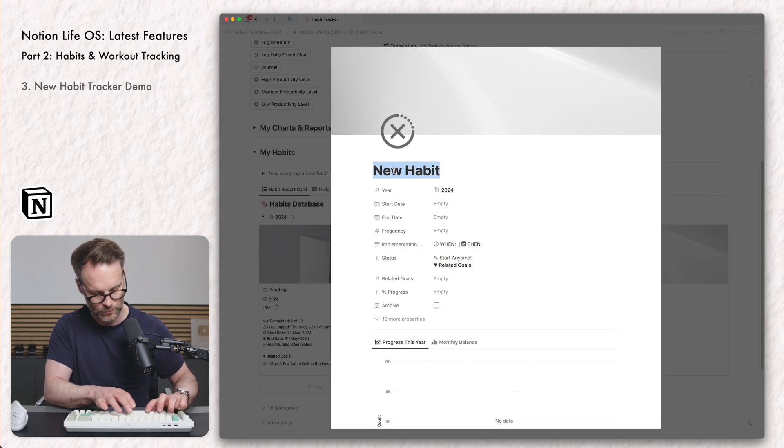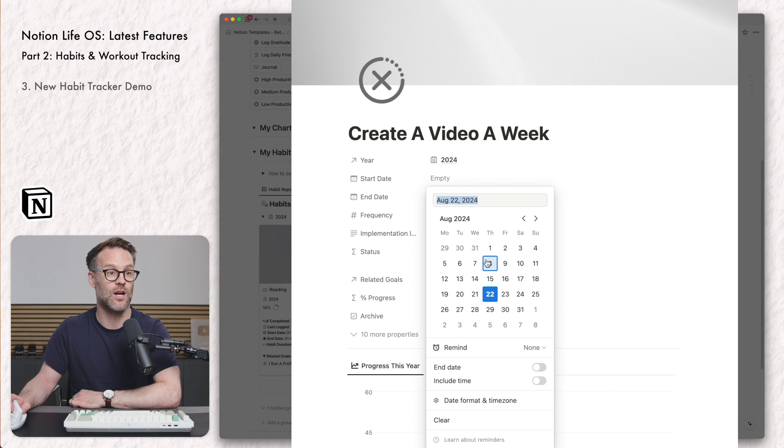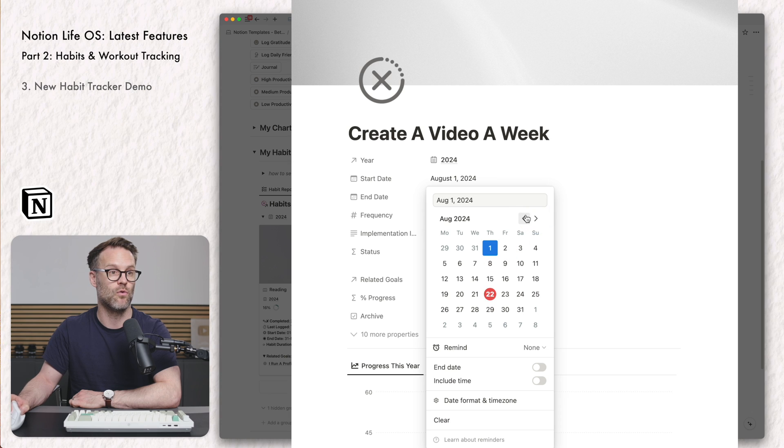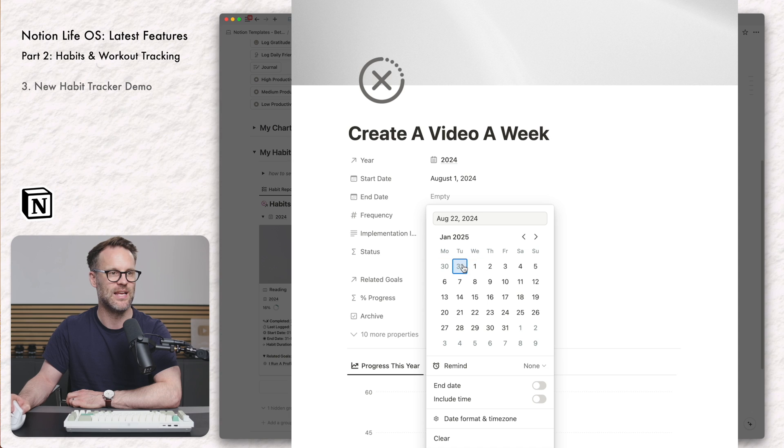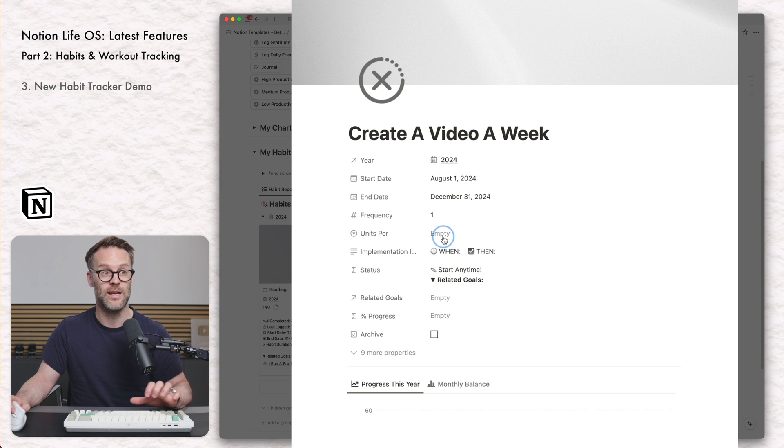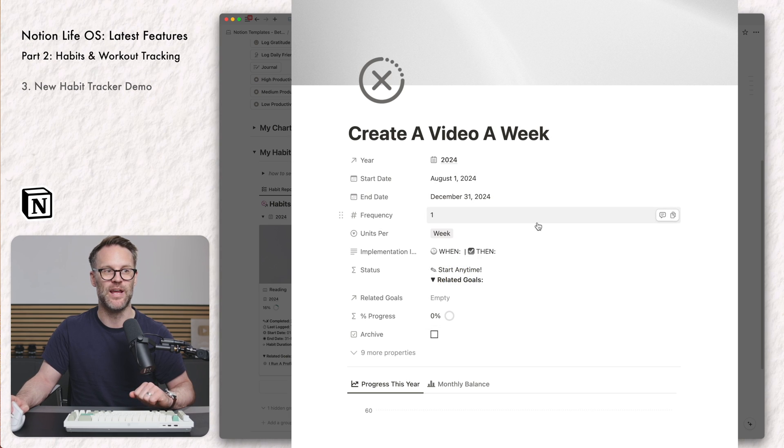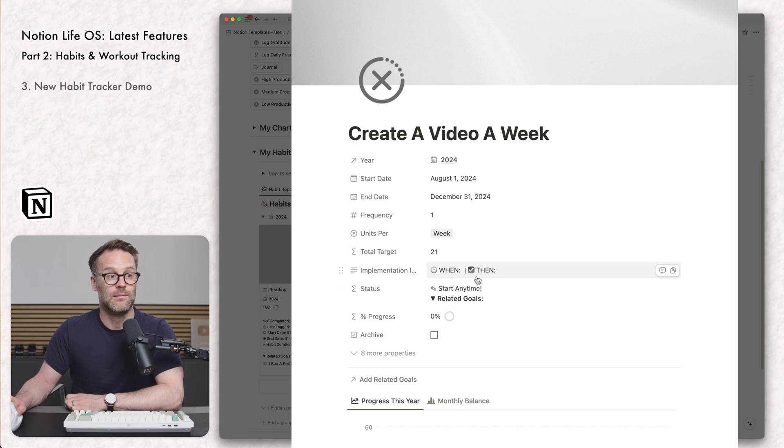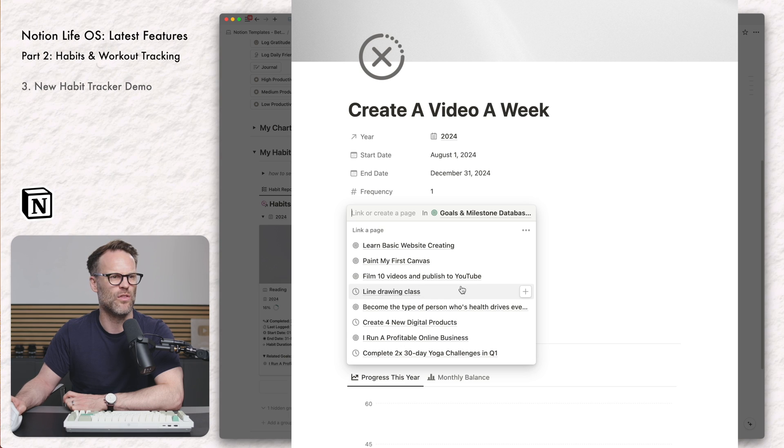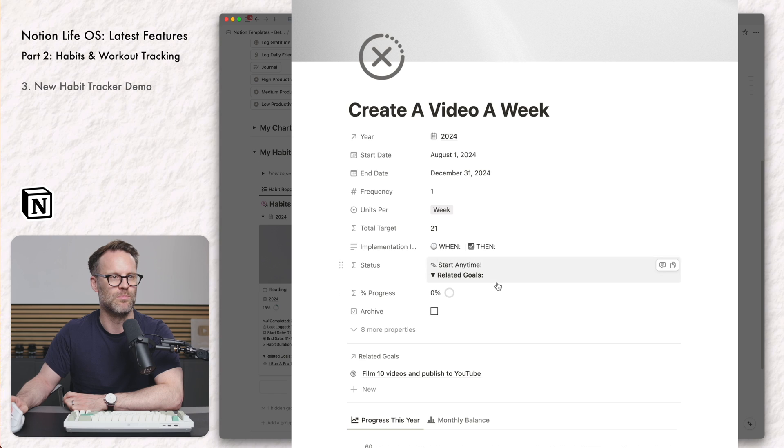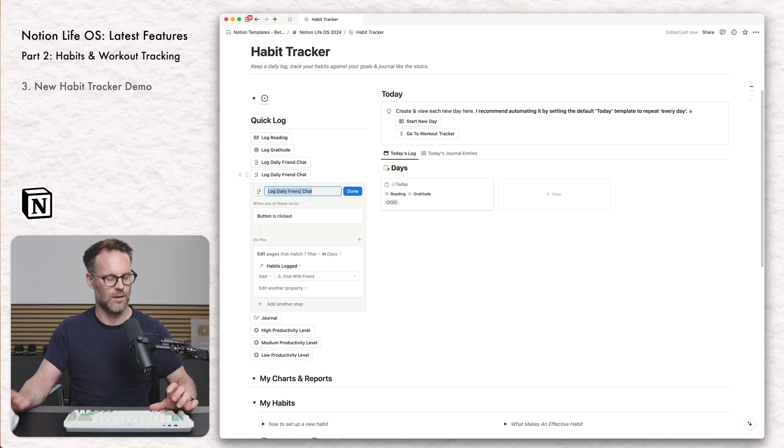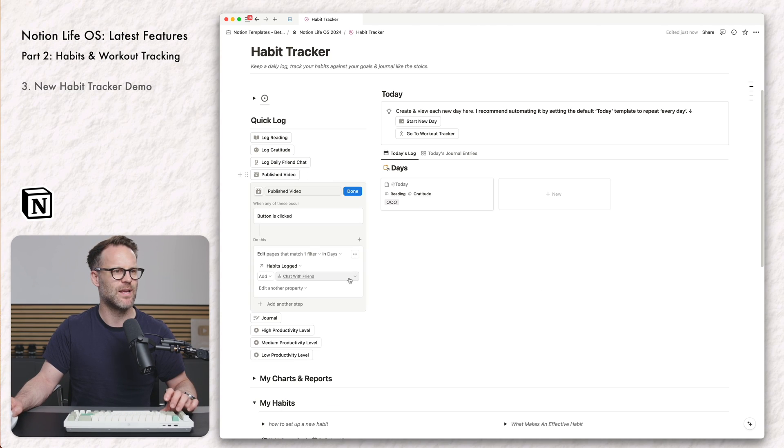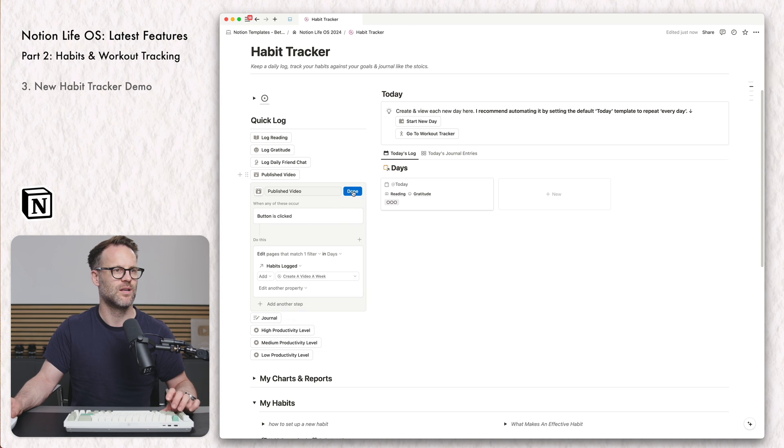When you create a new habit, you can simply add a new habit. Let's call it create a video a week. I link it to the current year. I set a start date. Let's say that that is going to be from 1st of August. And maybe I'll just do it to the end of this year. So I can set my end date really specifically. I can then set the frequency. Let's say it was once every week in units, and it will calculate the total target that you're aiming to hit. You could drop in and maybe I want to link it to a goal. I can click link it to a goal that I've got there, film 10 videos and publish them to YouTube.